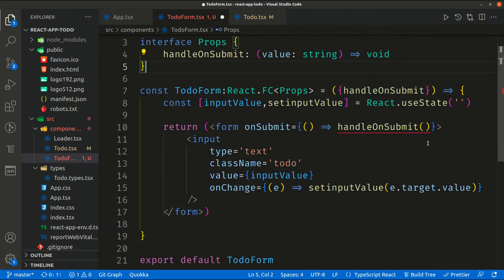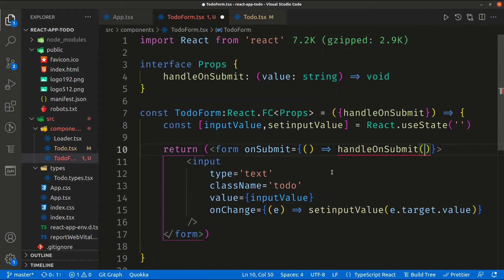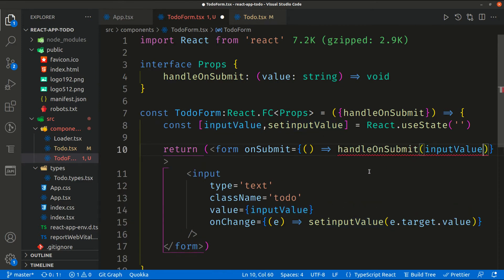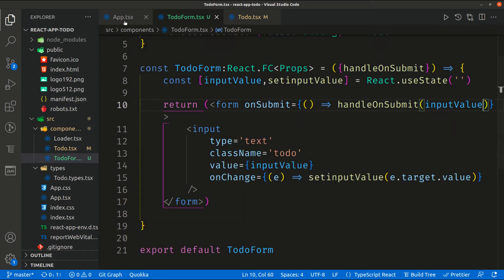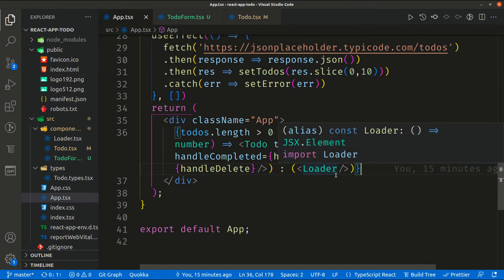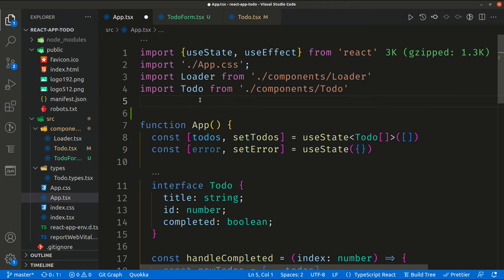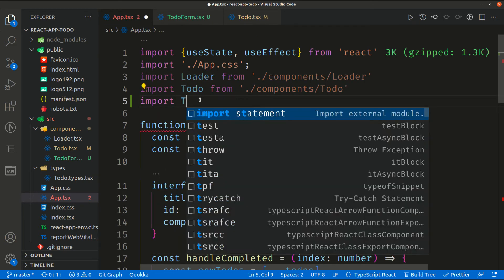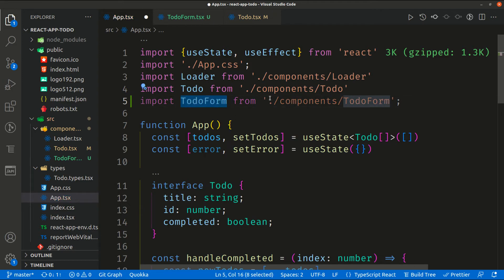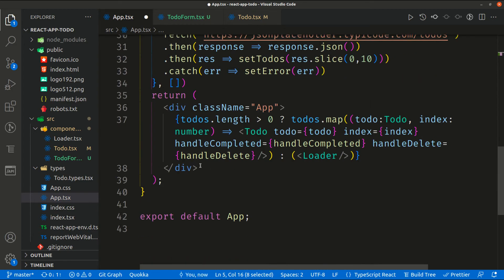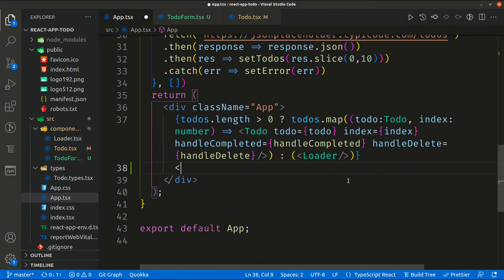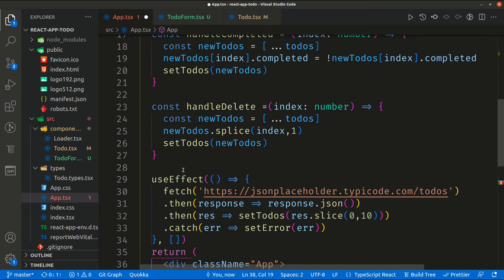We need to pass the value to `handleOnSubmit` — the `inputValue` is what we need to pass into this method. Let's go ahead and import `TodoForm` into the app. Down here beneath the to-do list, we can call `<TodoForm />`. This component also needs to receive the `onSubmit` method as a prop.